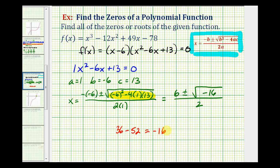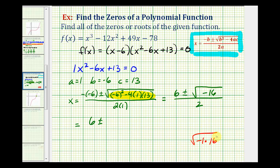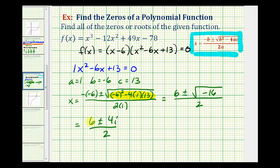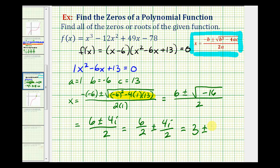Continuing to simplify, the square root of negative 16 equals the square root of negative one times 16. The square root of negative one is i, and the square root of 16 is four, giving us six plus or minus four i divided by two. To avoid errors, we break this into two fractions: six over two plus or minus four i over two. Six divided by two is three, and four divided by two is two, so we get three plus or minus two i.